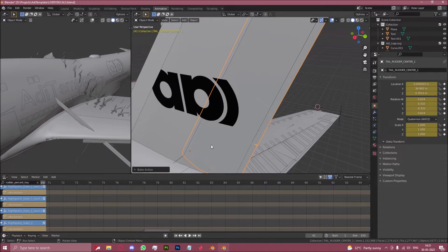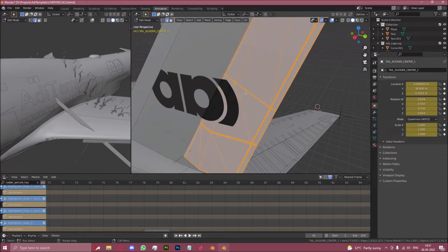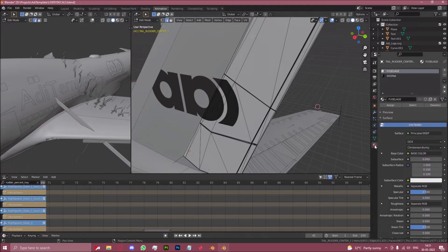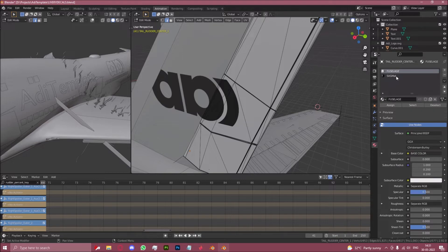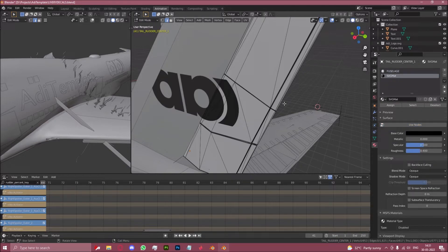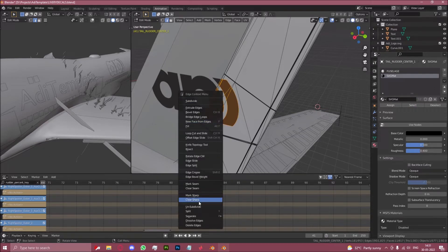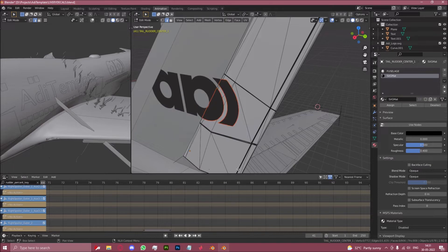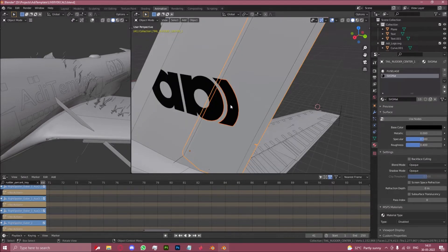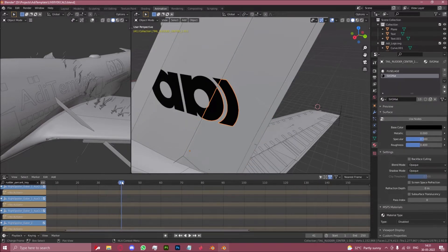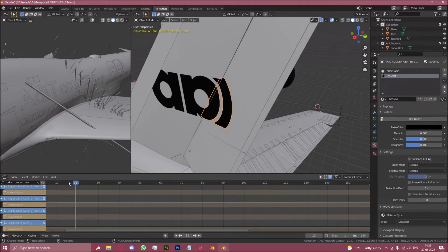And now you want to go to edit mode. In the material menu select whatever the material of this logo was. I didn't make it livery decals yet, so it's still SVG matte. Click select. Right click. And then click separate by selection. So now you have a separate object with that animation.